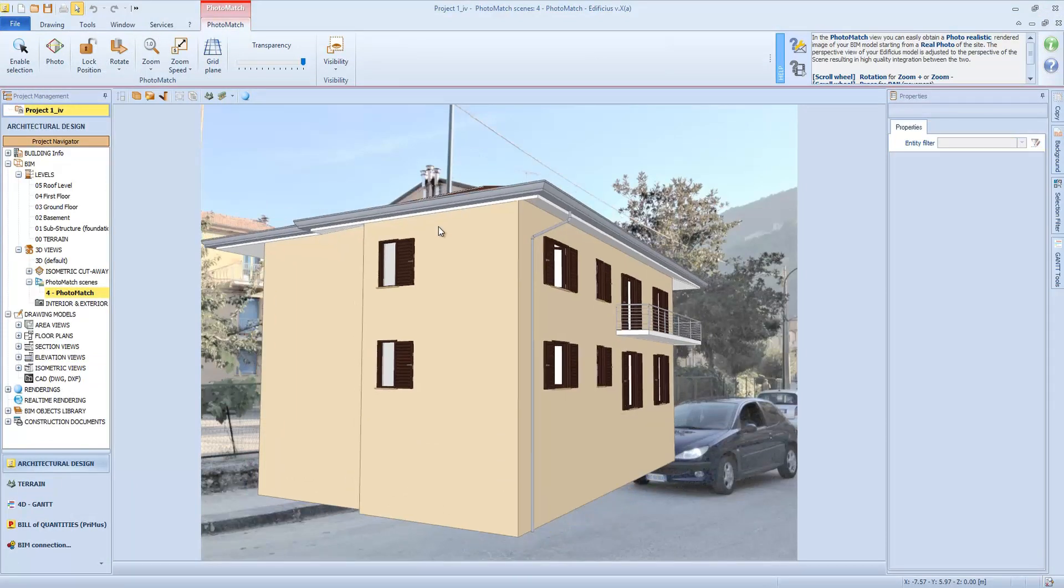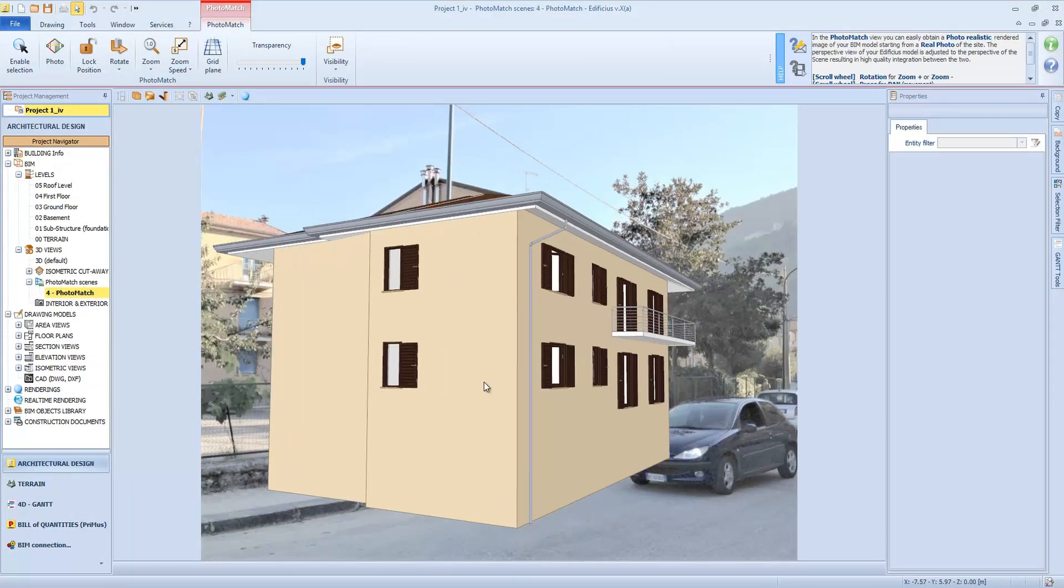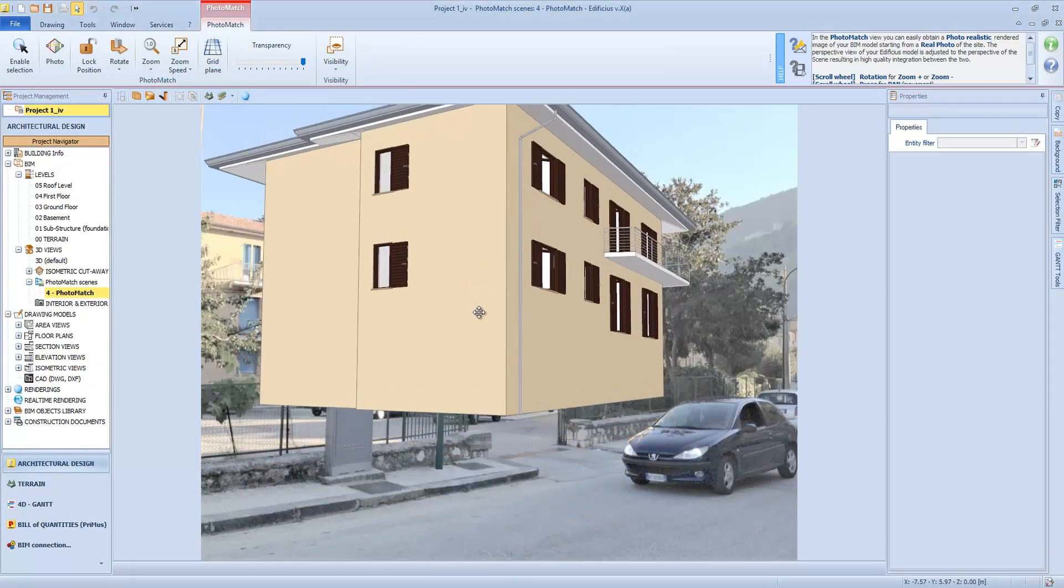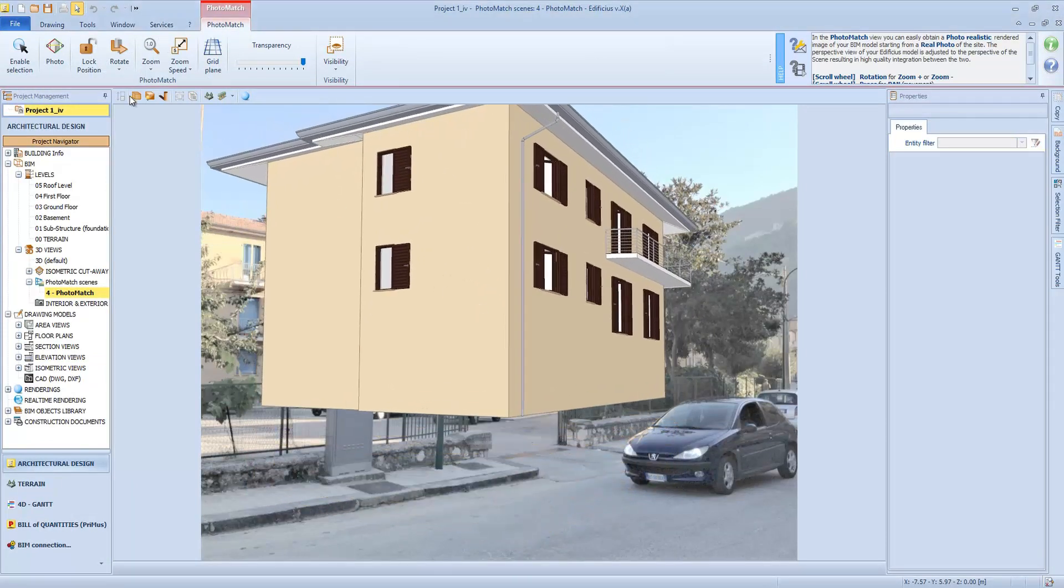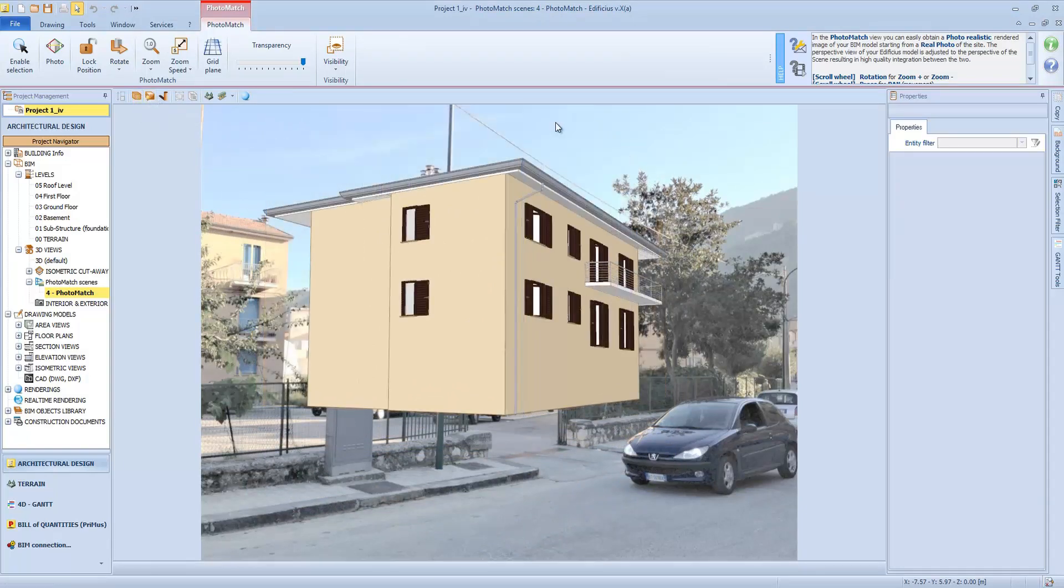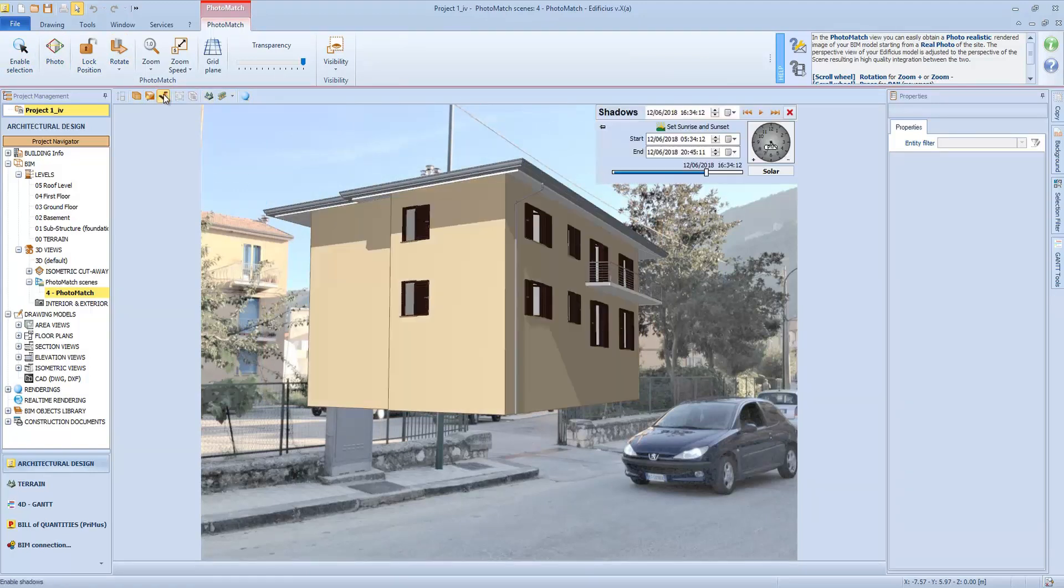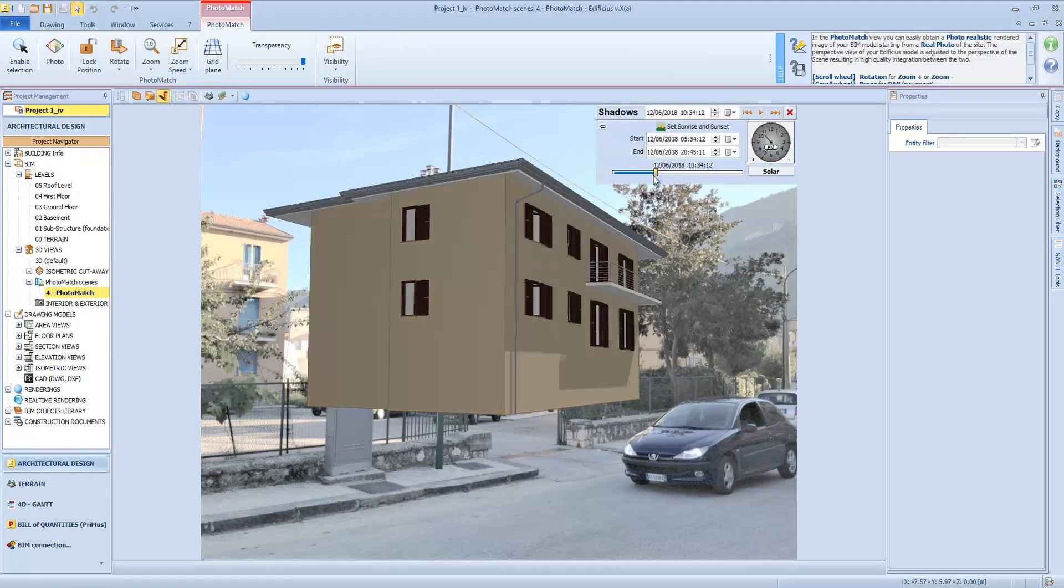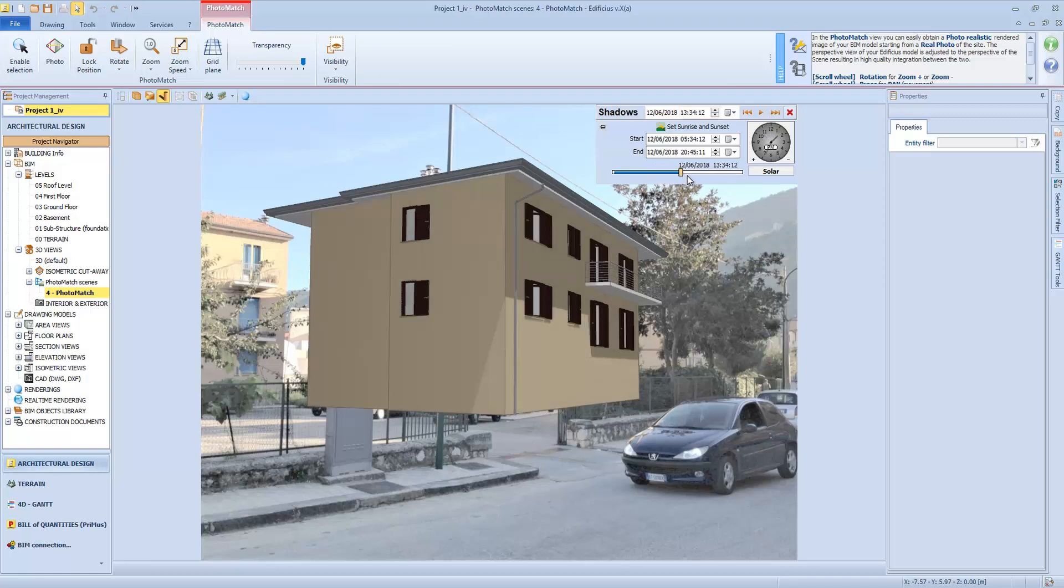To have a precise alignment, we can use the transparency feature. Then we can set the location and time in order to have shadows all in the correct position and similar to the other buildings in the photo. Adjusting the time and date up here will help us to set up the scene before rendering.